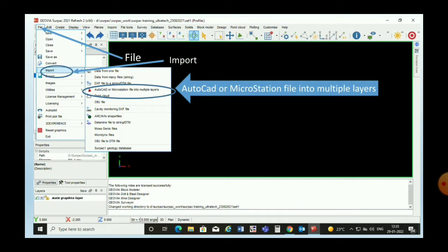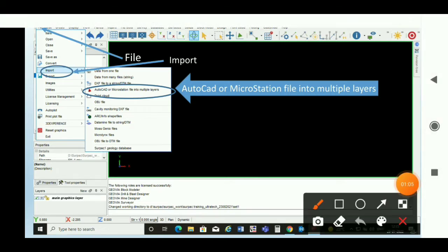The first step will always be to set the directory folder. We have to set our directory folder — it is always the first step. Now we will go to import our AutoCAD file. The steps will be: first, click on File, then Import.